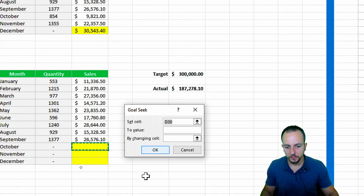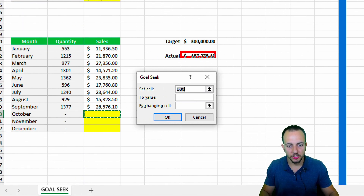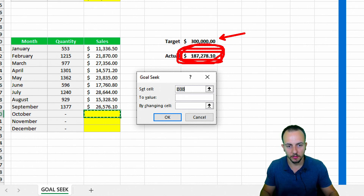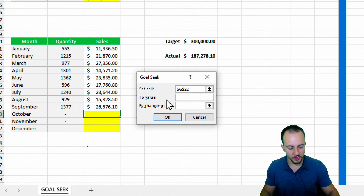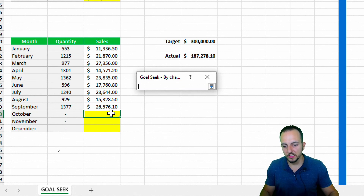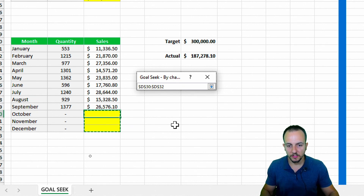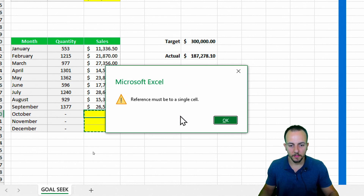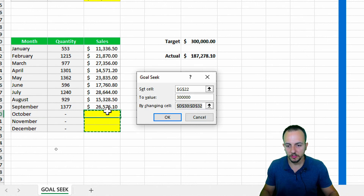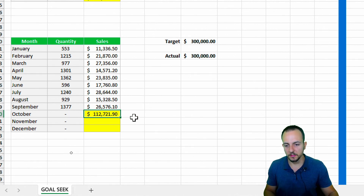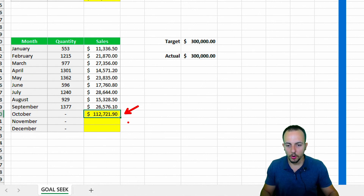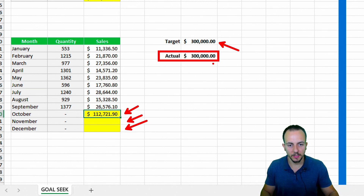In the dialog, 'Set Cell' is the cell I need to match with my goal, so I select the actual value cell. To the value of 330,000. By changing the cell — if I select more than just one single cell, selecting all three, I click OK and Excel shows it cannot do it. So I select just one single cell and click OK. Excel calculates the result: 112,000 is what I need to sell for all three cells to hit the target.